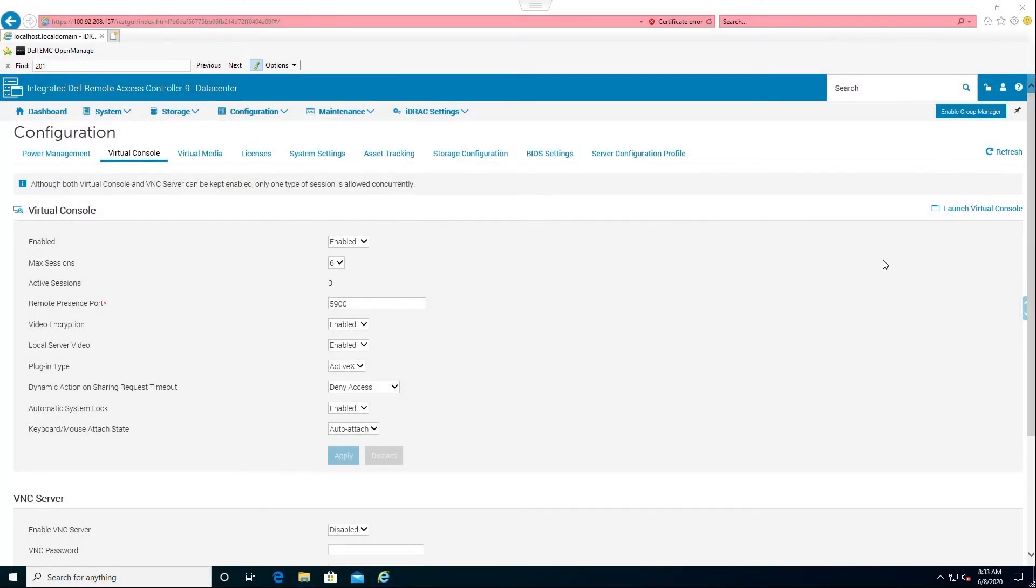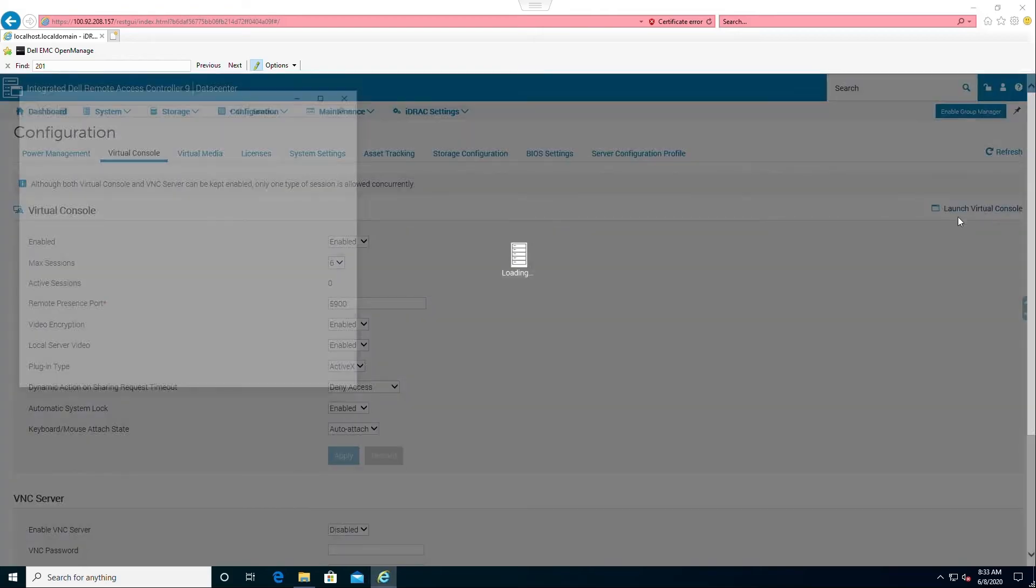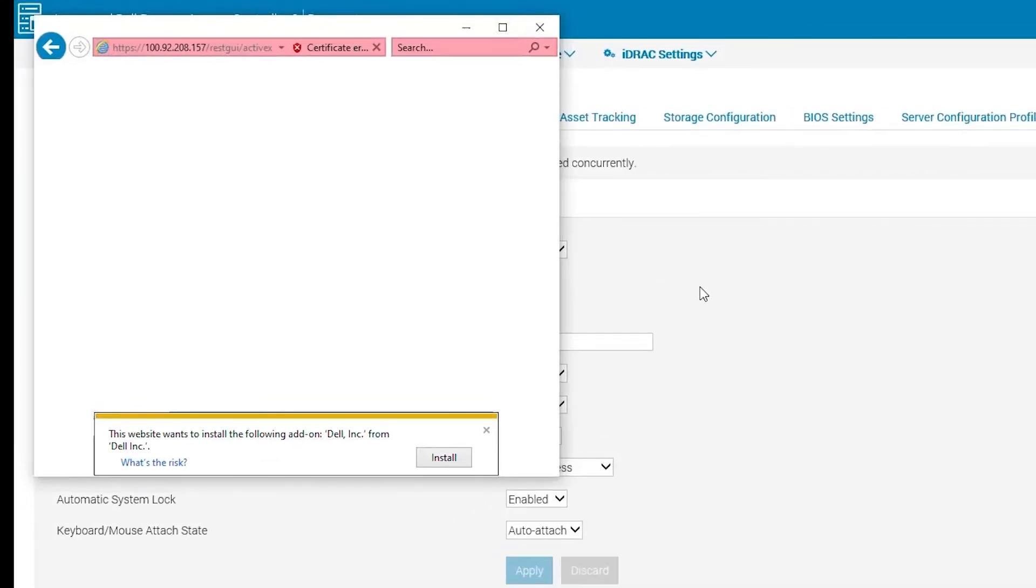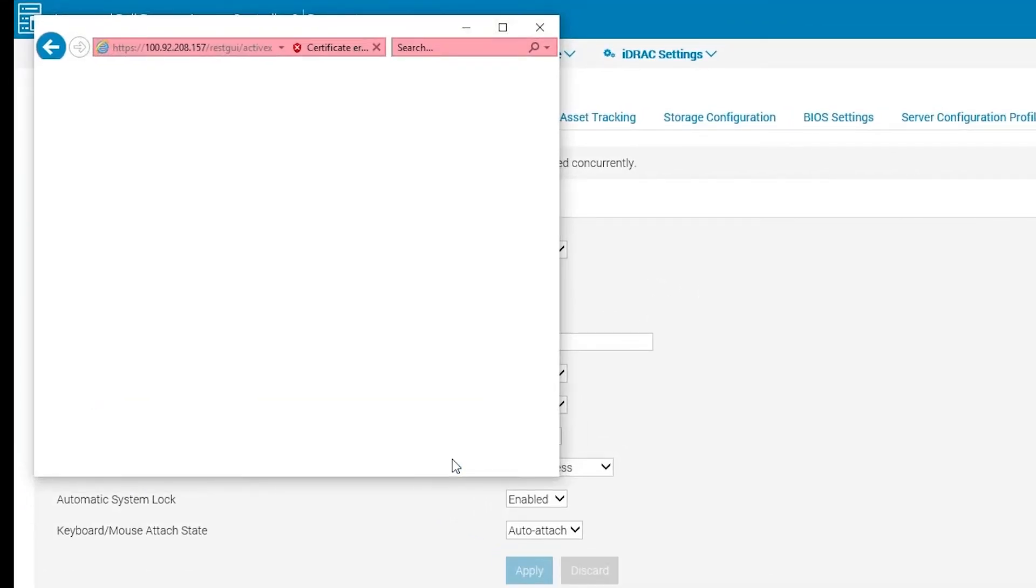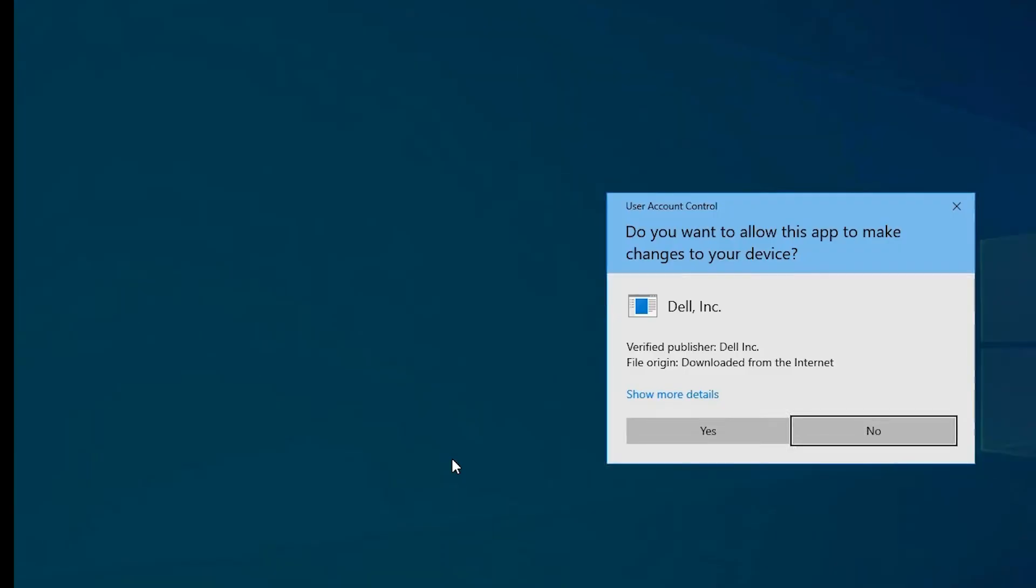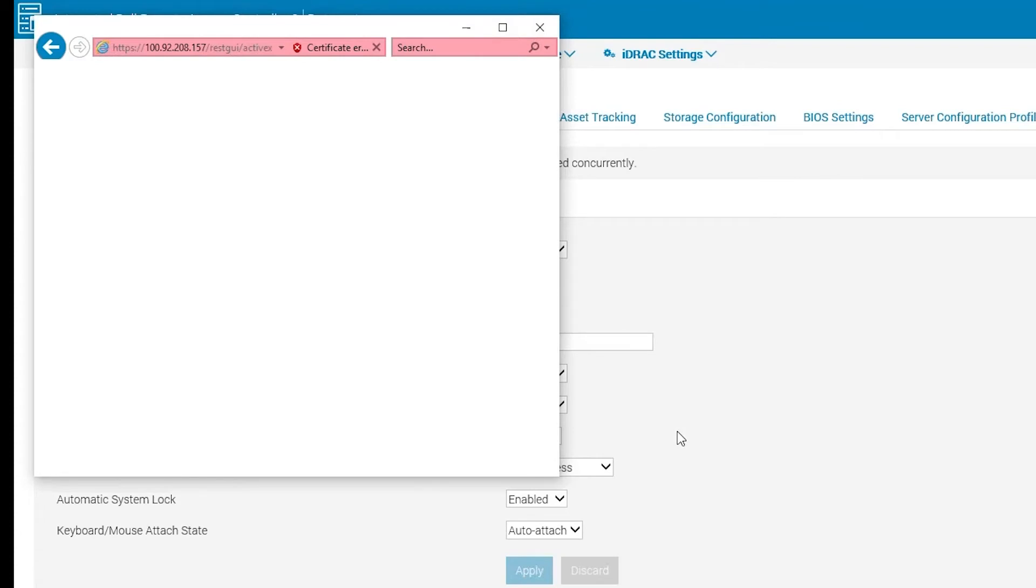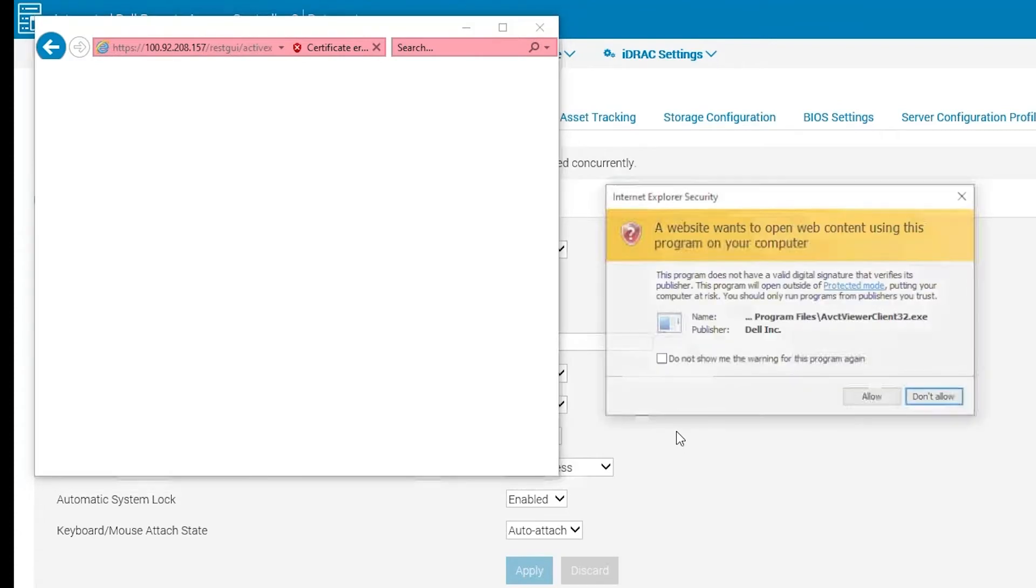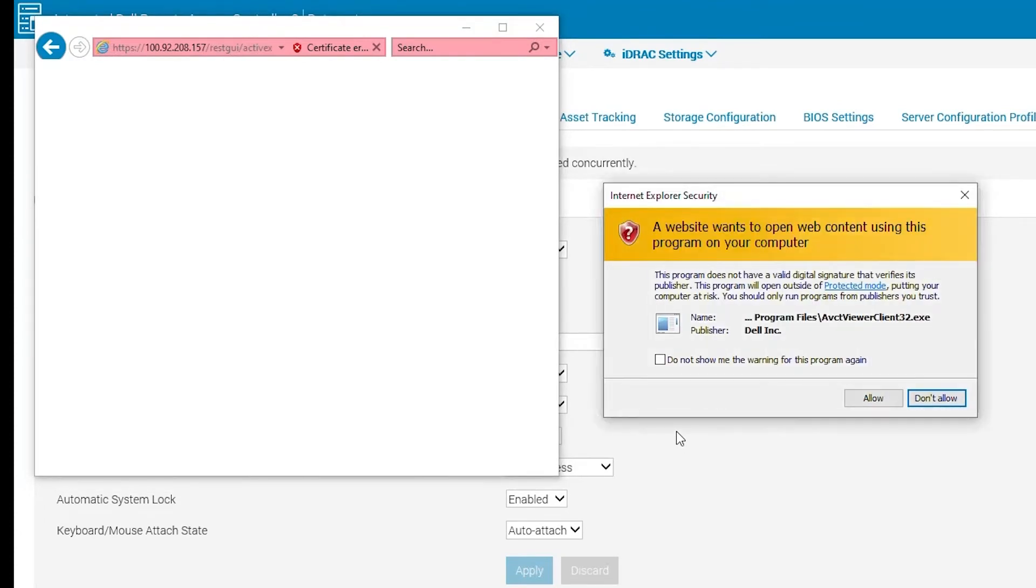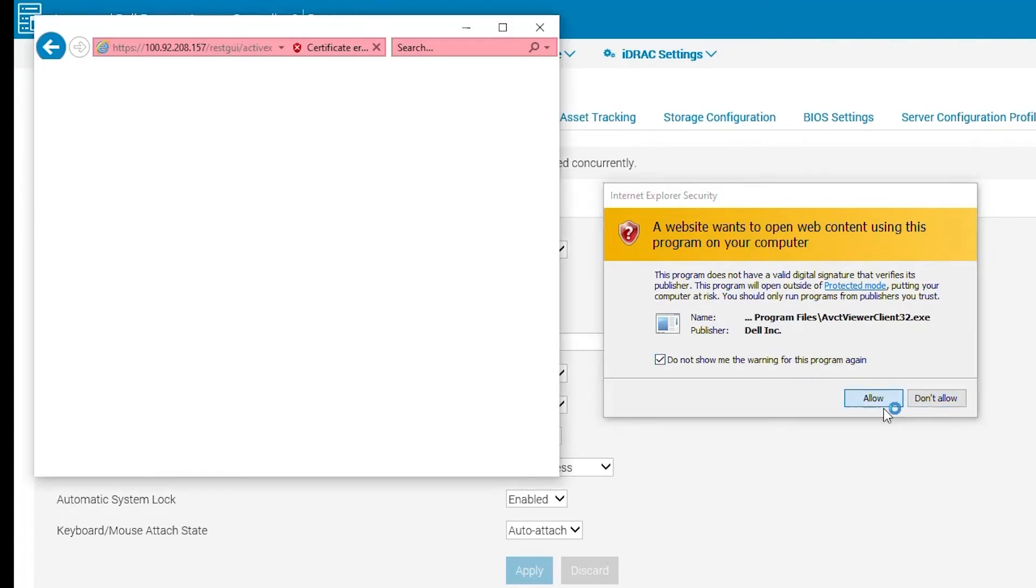ActiveX is the last plugin. If you haven't installed the plugin, you'll need to install it. Similar to the Java plugin, you will need to wait for the popups to appear. Once they appear, you need to agree to them to be allowed access to the console.